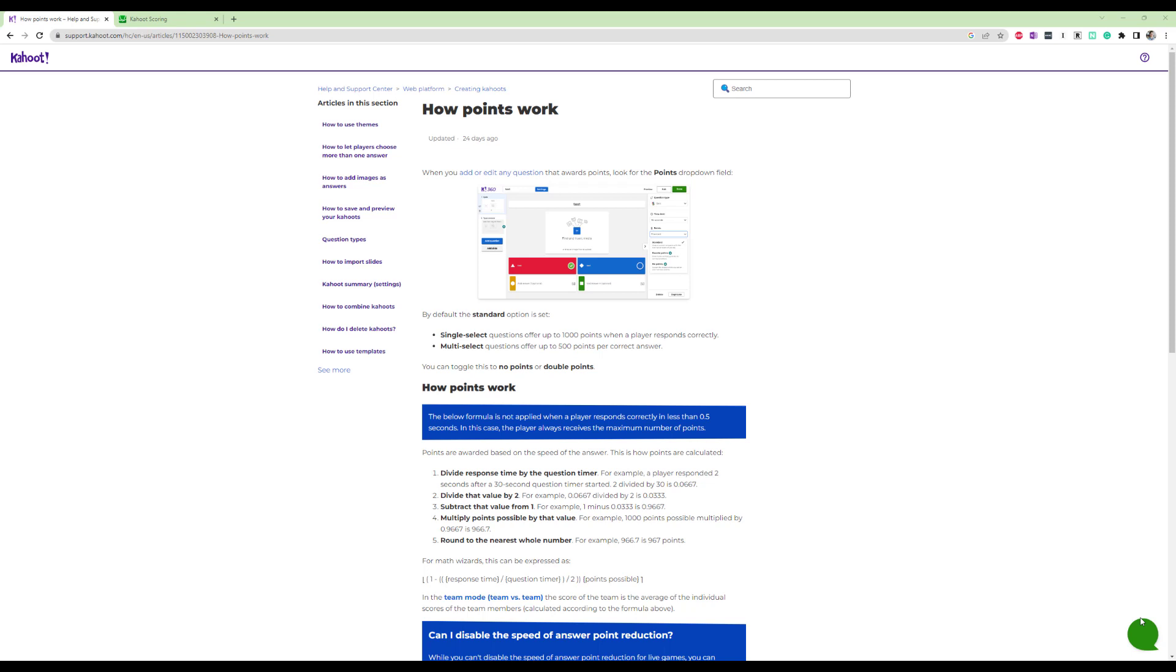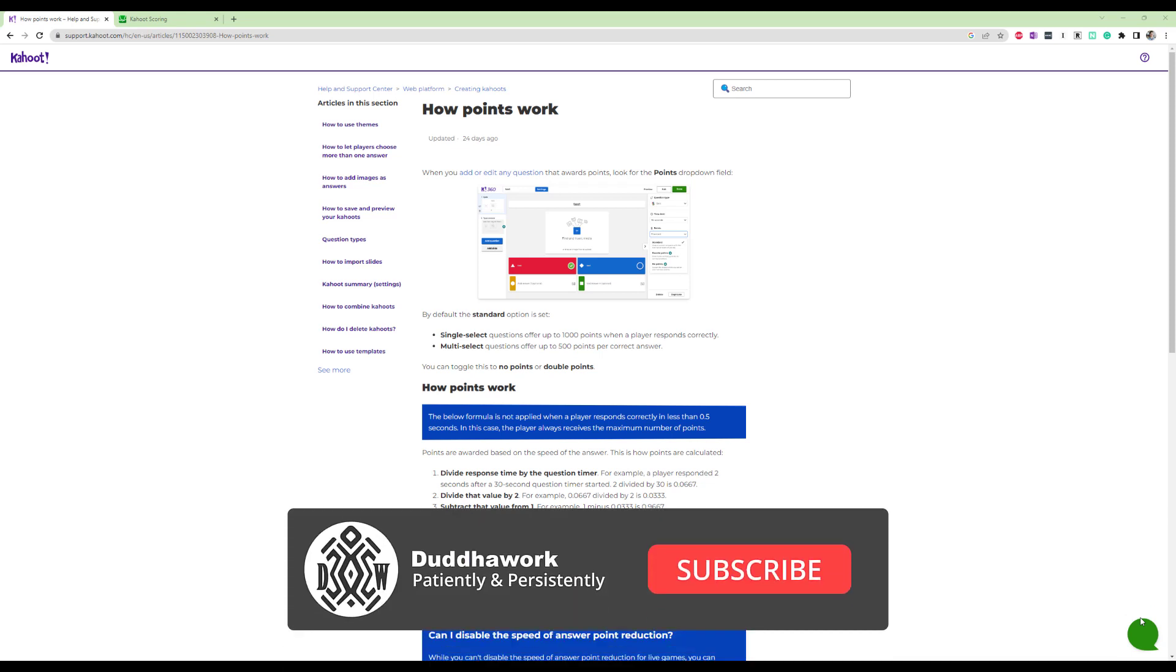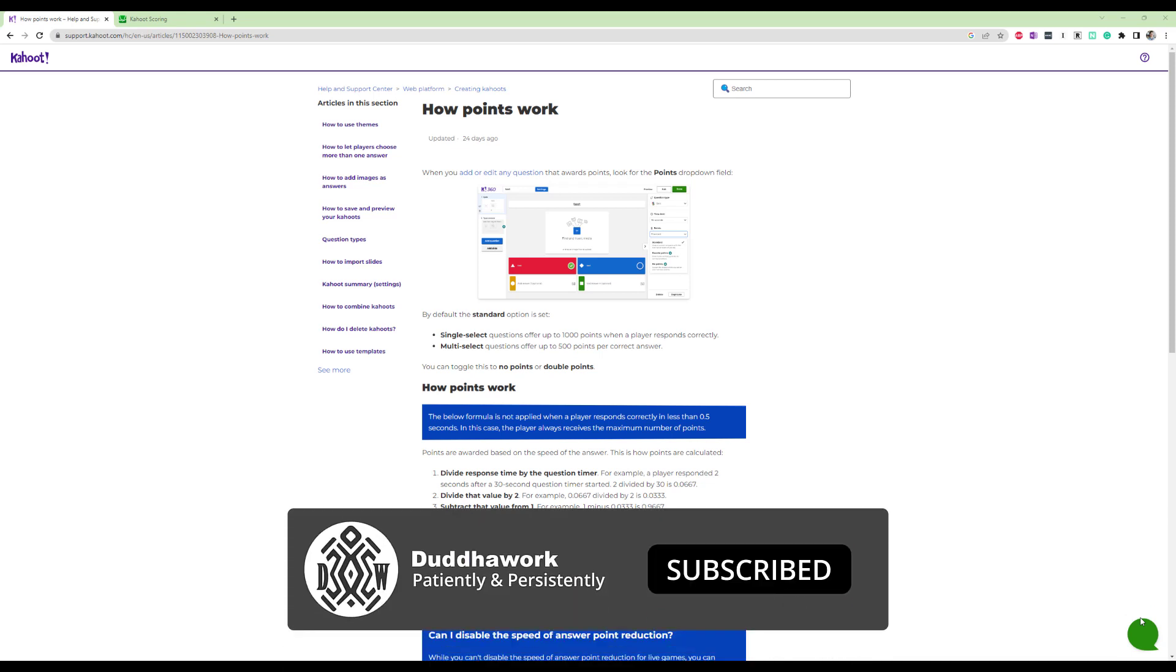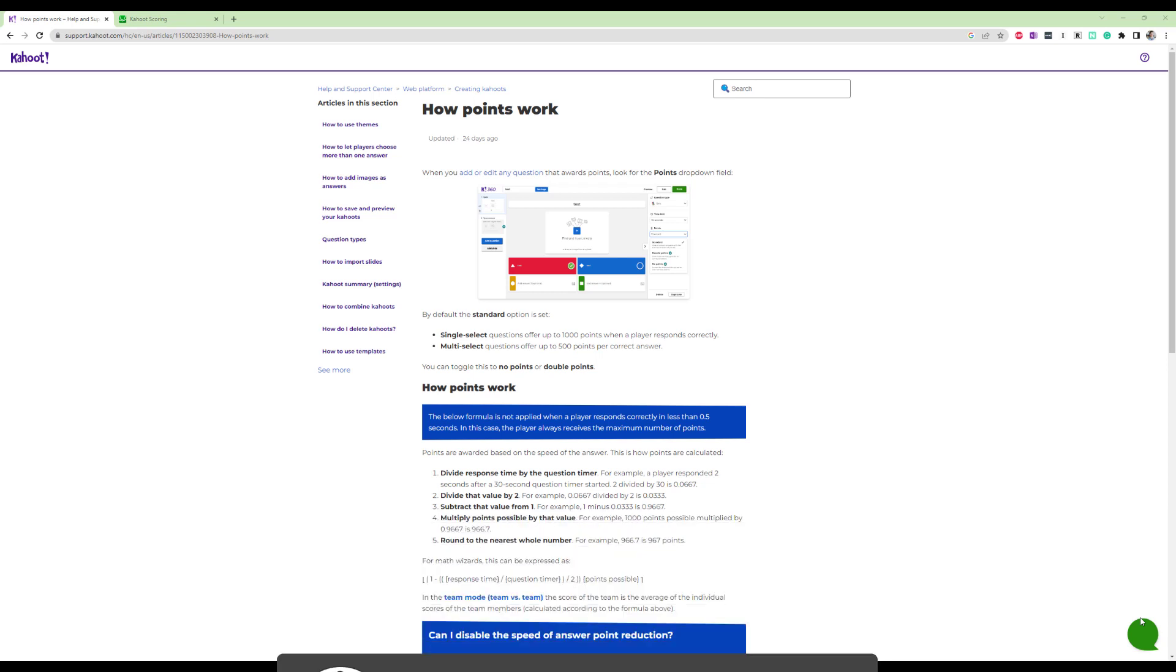So typically, if you answer the question correctly and you answer it instantly, then you'll get a thousand points. That's the maximum number of points. And then if you take all the time and you still answer correctly, you'll get 500 points.